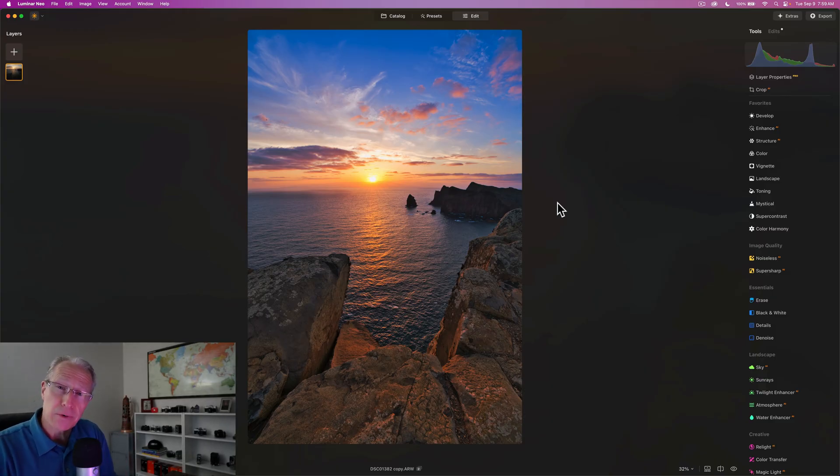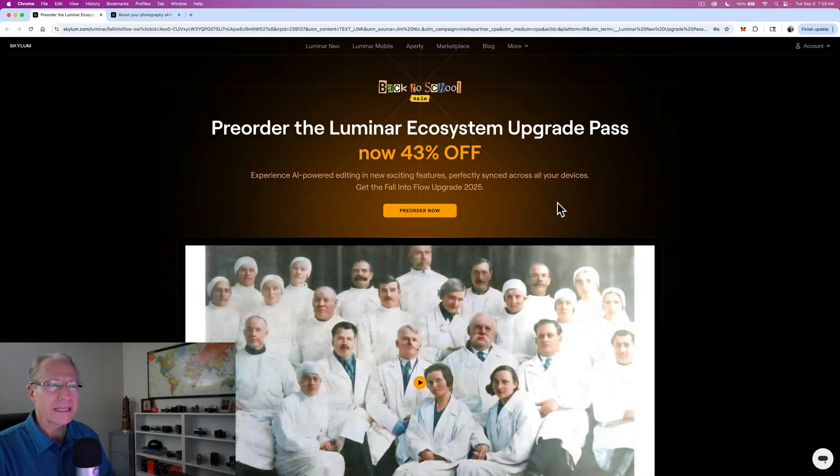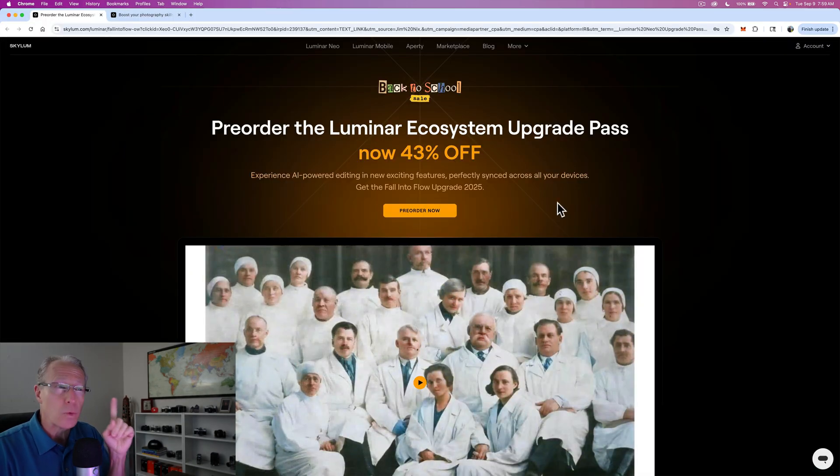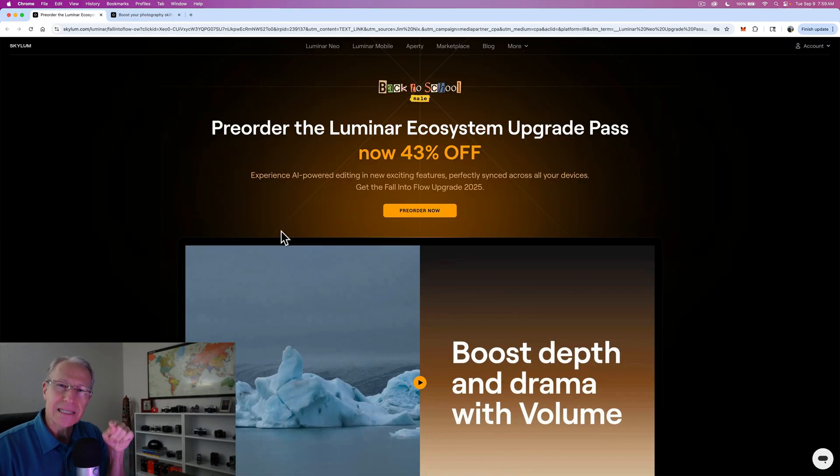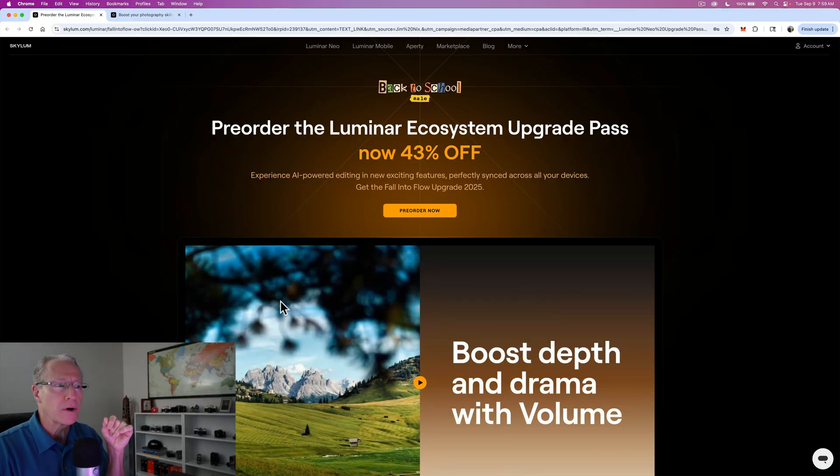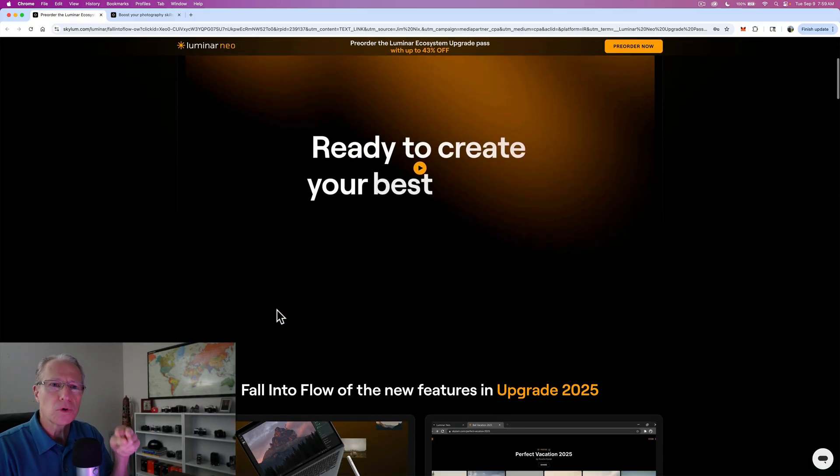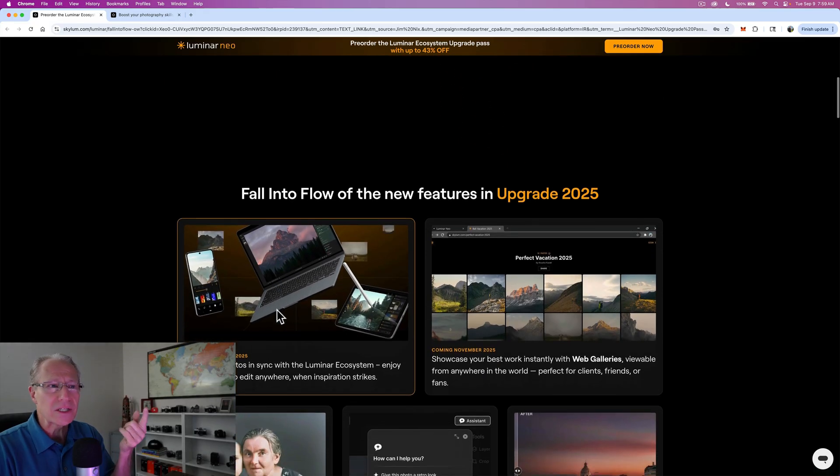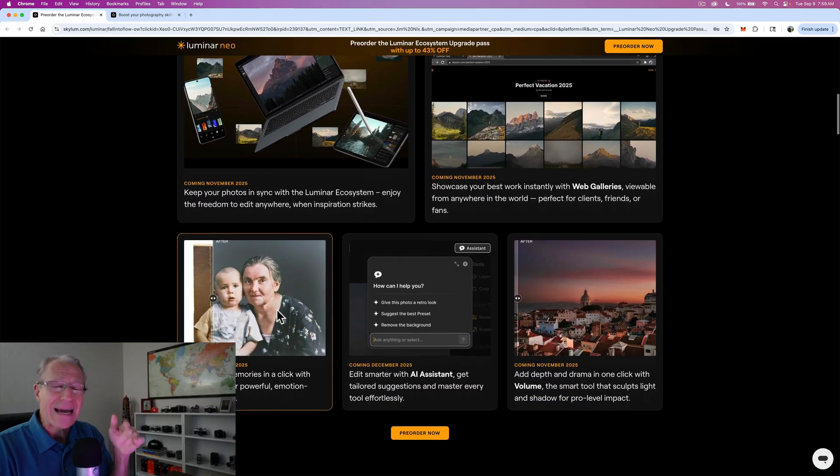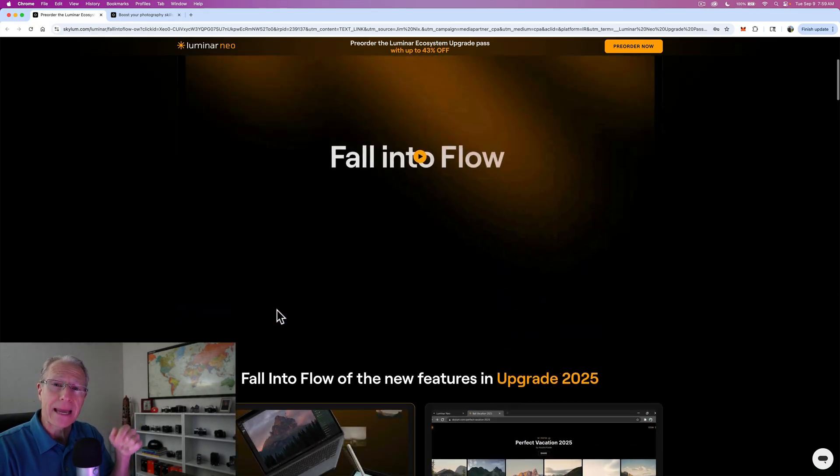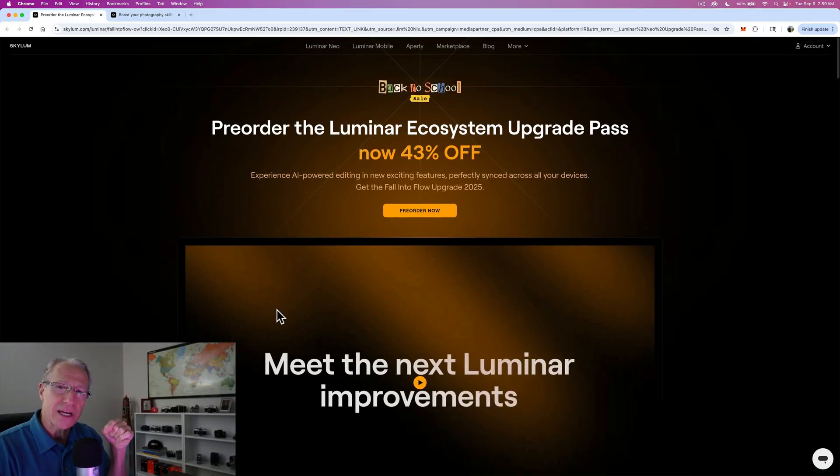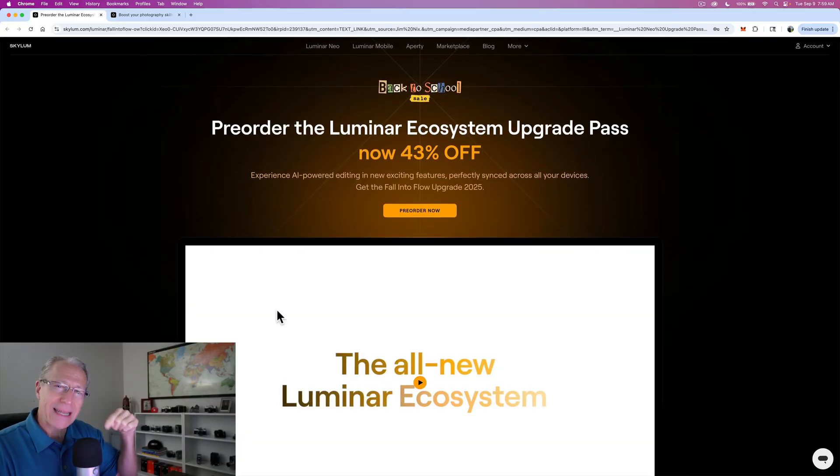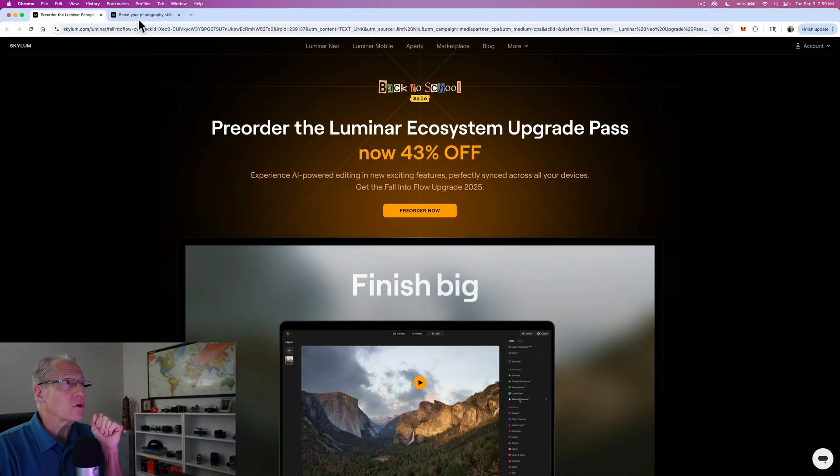But first, I want to tell you about two really cool things that are happening with Luminar. Right now, they've got the ecosystem upgrade pass that's on sale for part of their back-to-school promotion. You're going to be getting the volume tool, the restoration tool, the AI assistant, different things like that that are coming out this fall. If you haven't yet checked it out, check it out at the link down below.